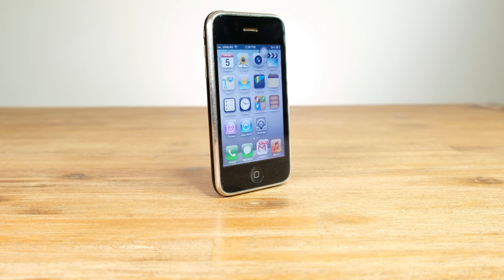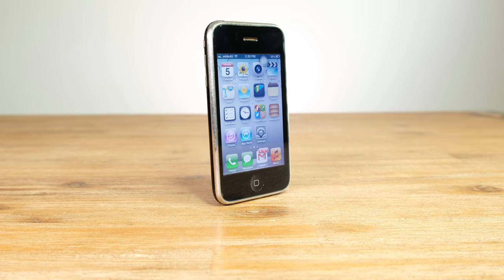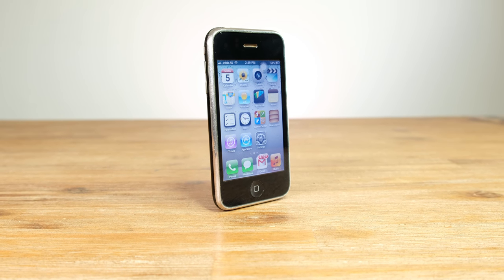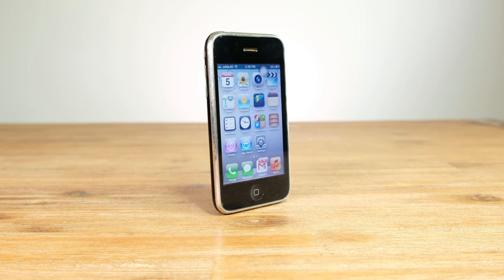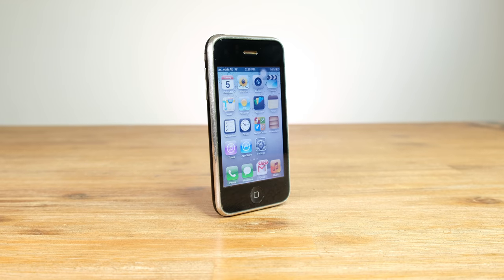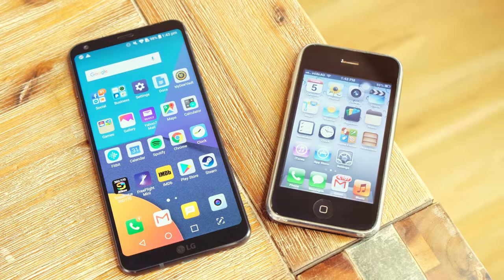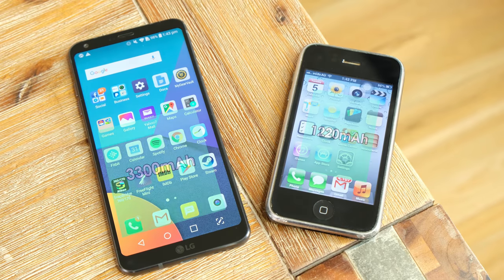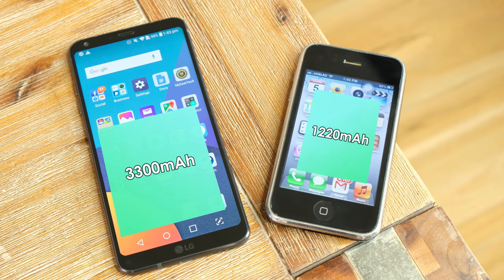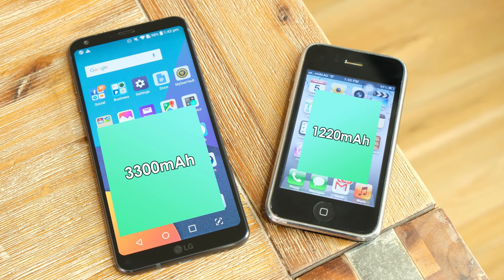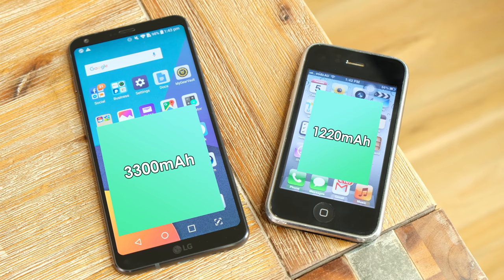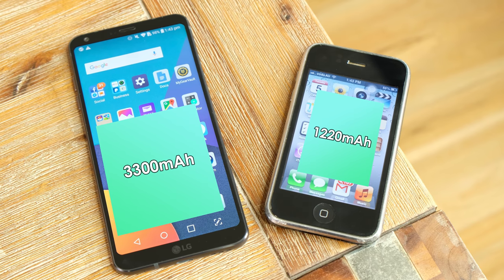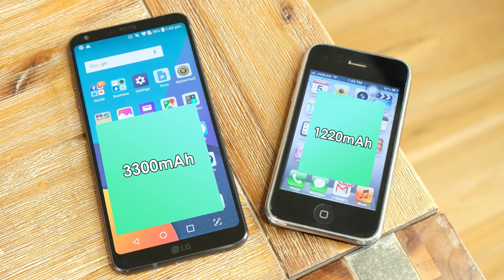Surprisingly enough battery life was okay. Considering the phone's age, I was surprised it could get through a normal day of use. The 3GS is packing a 1220mAh battery, way smaller than anything on any modern smartphones today.